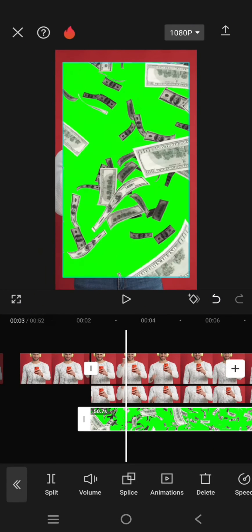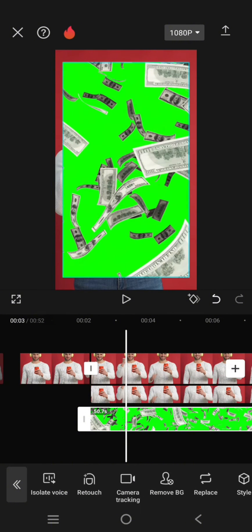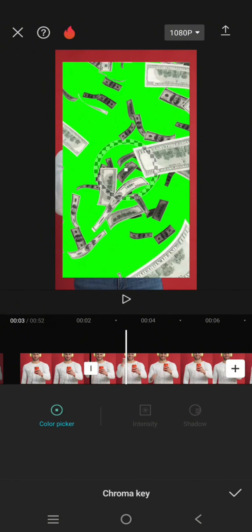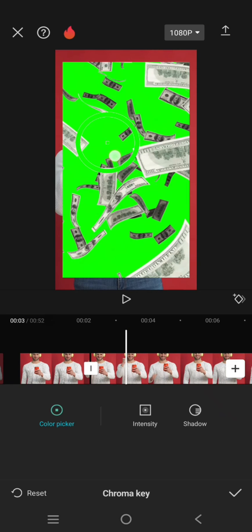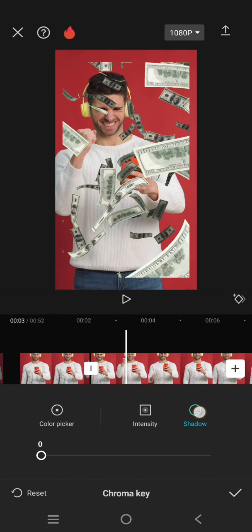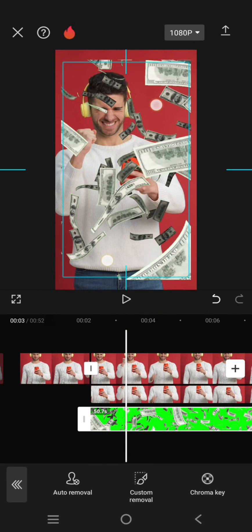Remove the green screen by using the chroma key. Adjust the color picker to the green screen and set the intensity and shadow to 100. Click on the check icon.